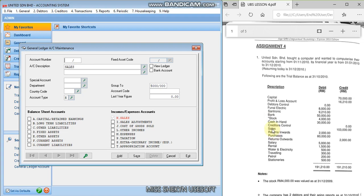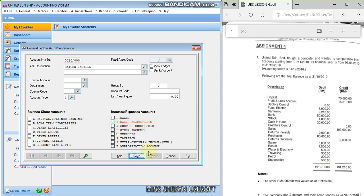Okay, so after sales, there's return inwards. Okay, return inwards. So return inwards is still in sales. You can run the number. Return inwards. But its account type is here, sales adjustment. Okay, if you buy, then you call that return inwards.